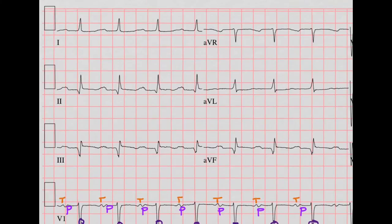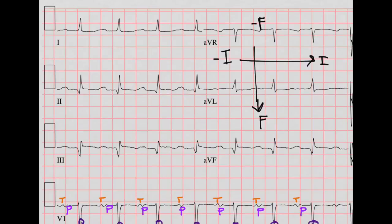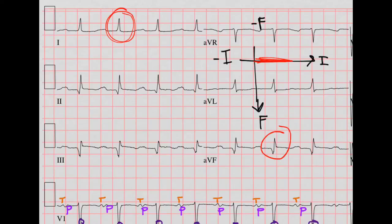Next, let's look at axis. We can see that lead 1 is mostly positive, and that F is also mostly positive. So we're in this quadrant, so we've got a normal axis.